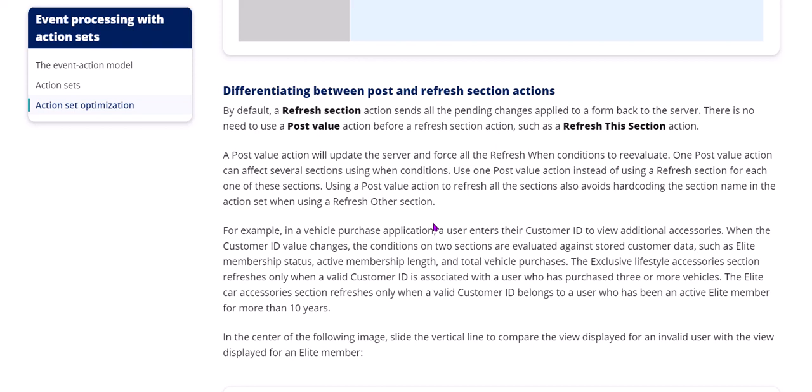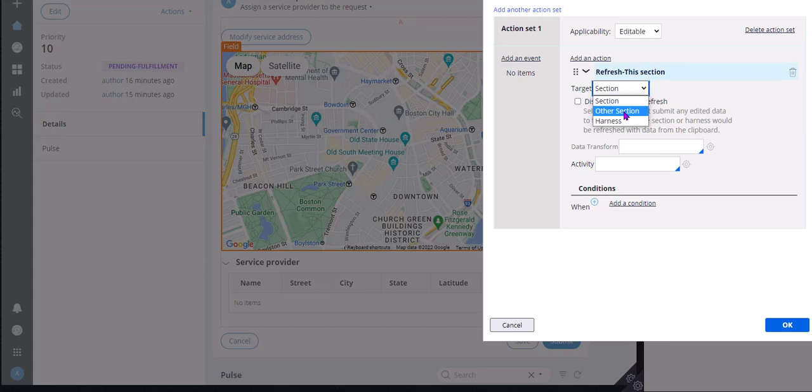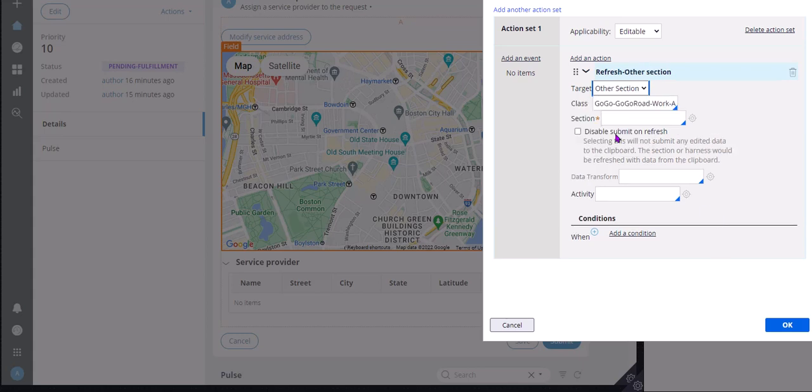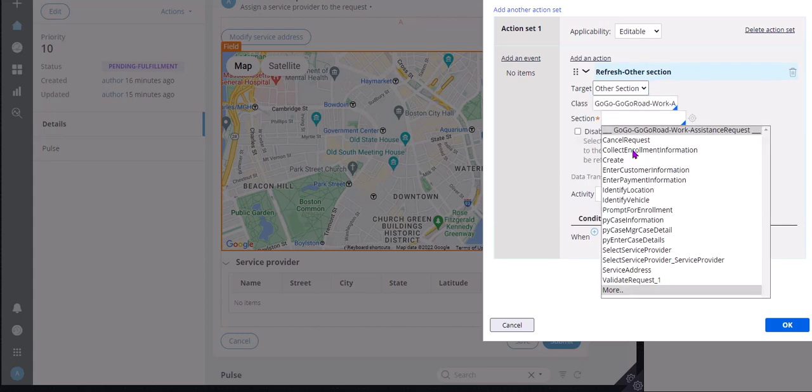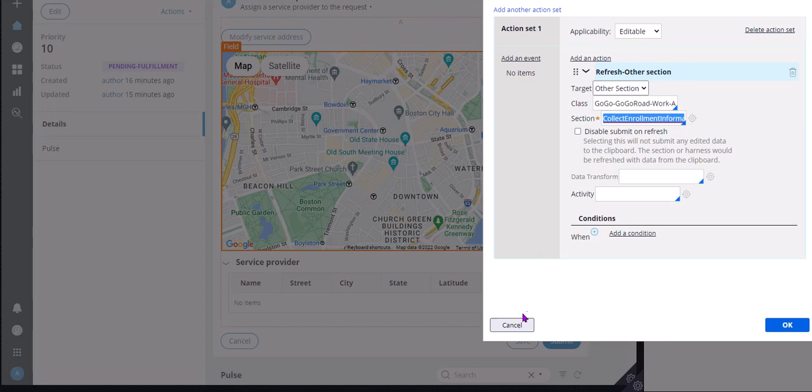When you are using refresh other section, you need to hard code that section name. But instead of that, if you use post value, if this section is also already included in the current view, current screen, then automatically it gets refreshed.